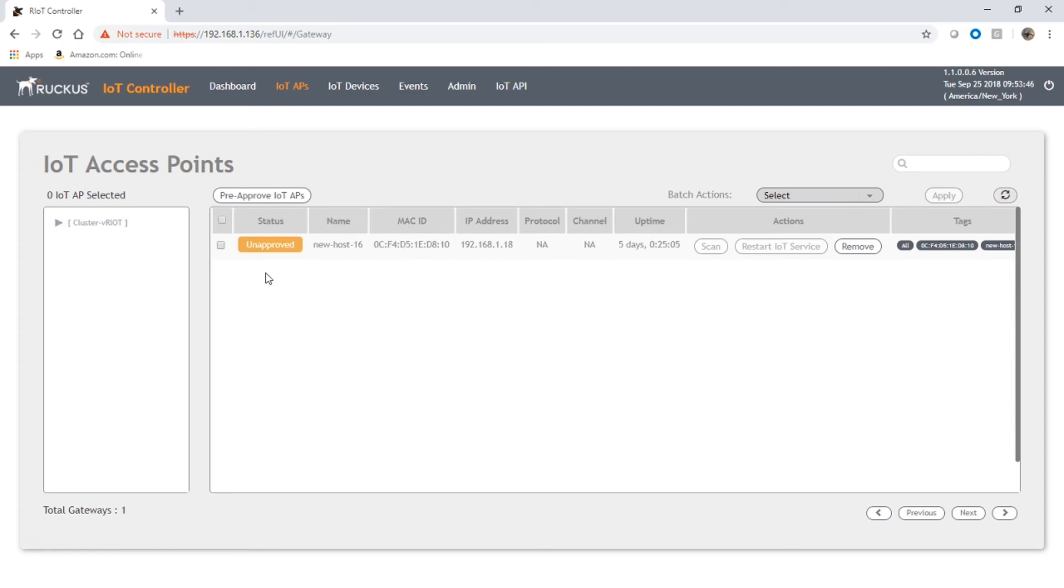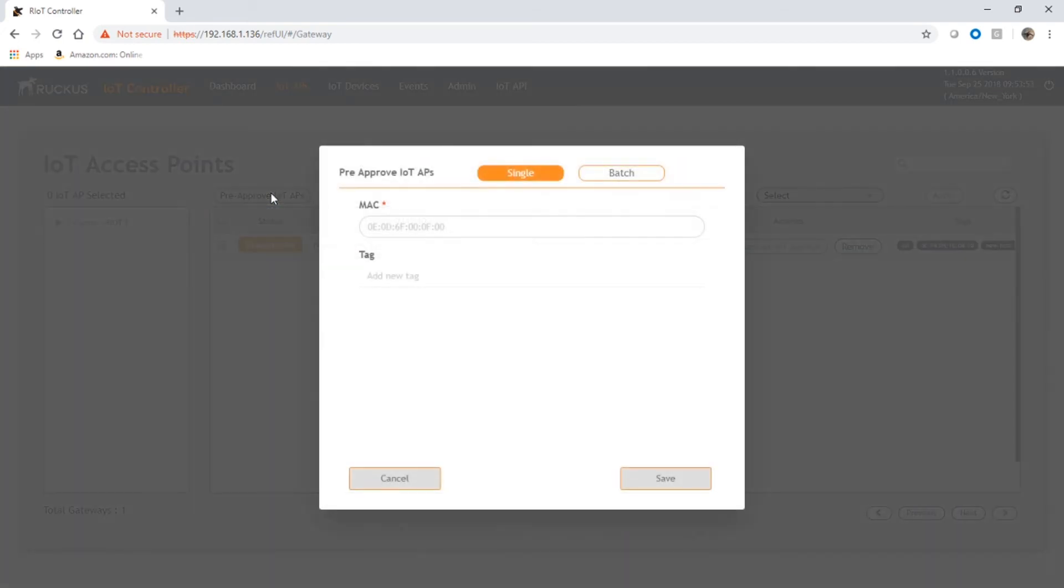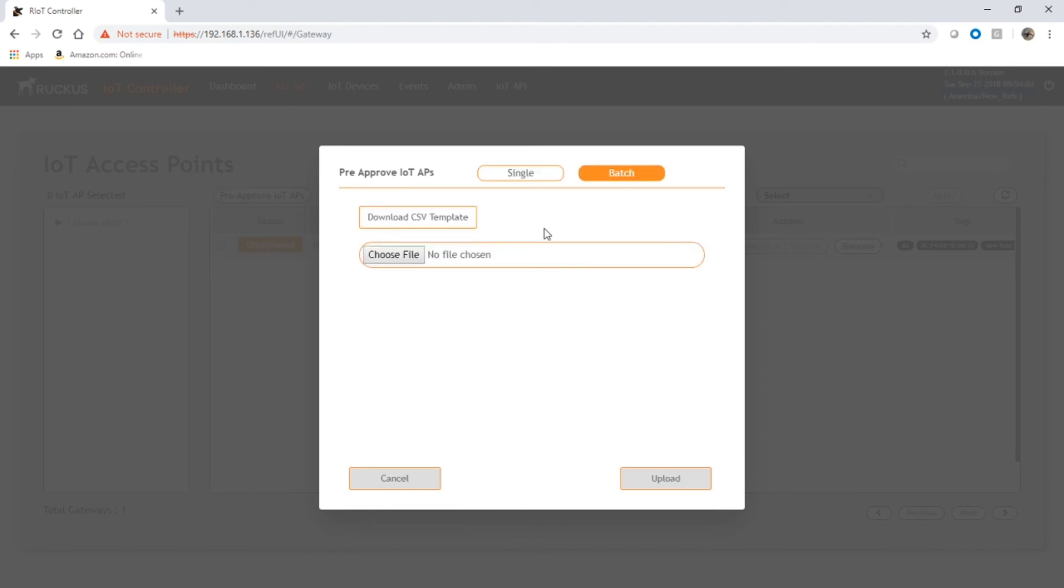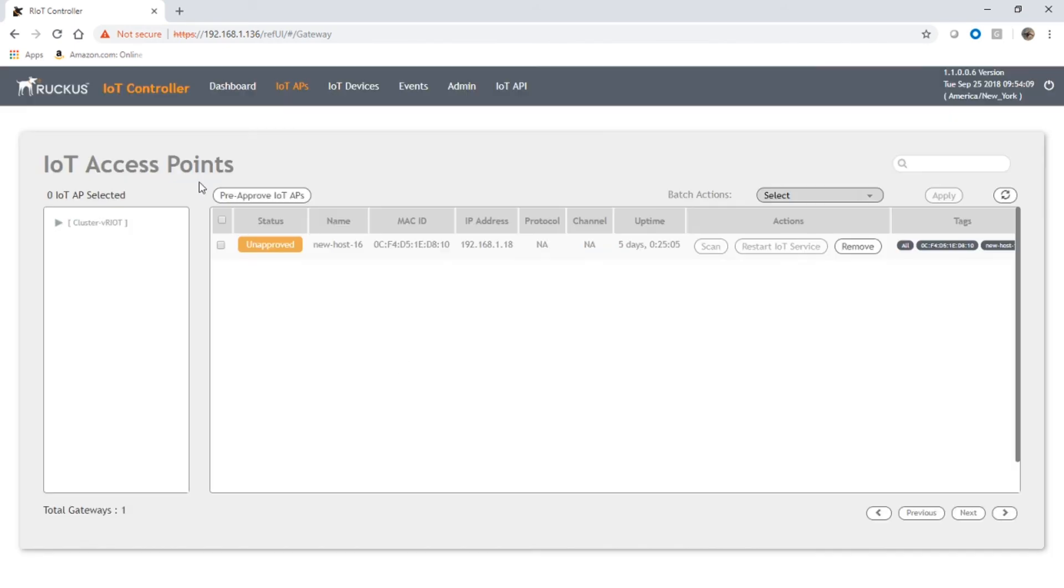they come in, you can do a single or you could do a batch, and it's just by MAC address of the IoT AP. We could have done that as a single or we could have uploaded a CSV template file to pre-approve if you have many APs to do at once. But in this case, we're just going to approve this. If I click on this access